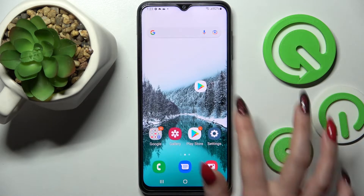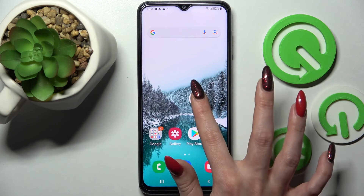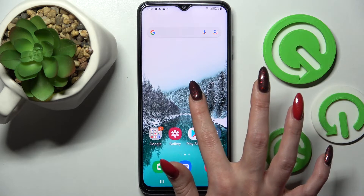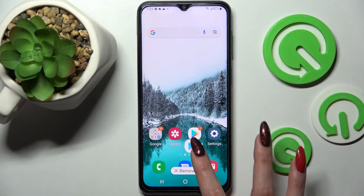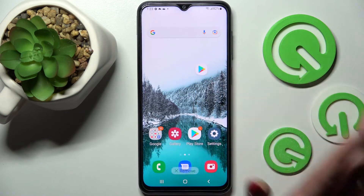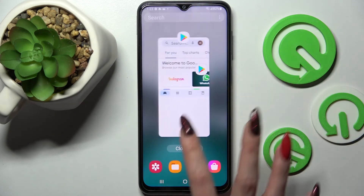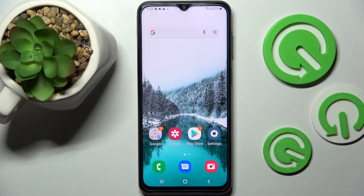If you wish to remove this little window, you can always do that by holding the bubble and dragging it to the remove section over here, or simply close your app in the background.